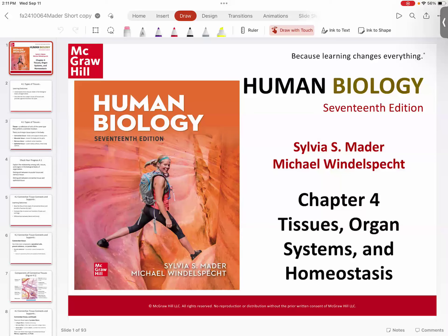Chapter four. No rest for the weary. Basically, we're done with our general biology. Now we're going to be really angling toward our anatomy and physiology.